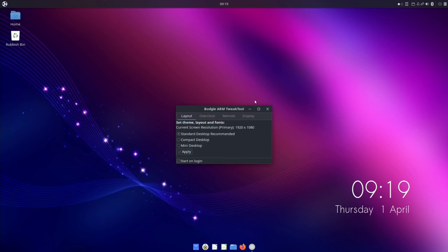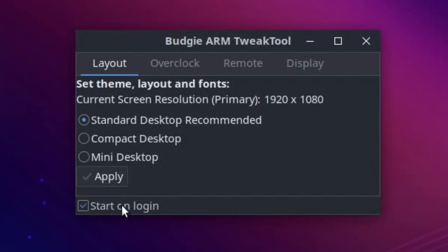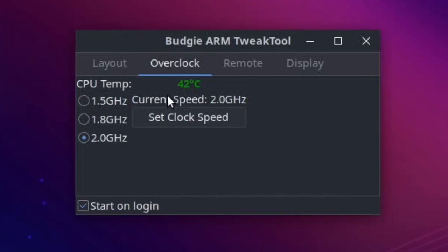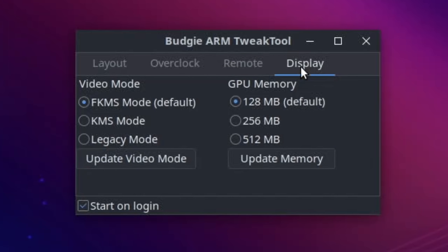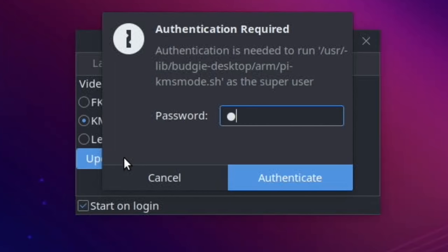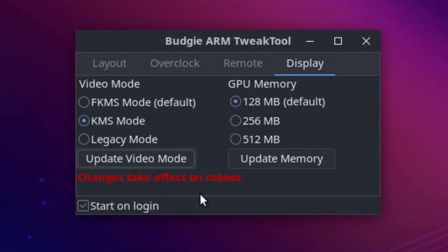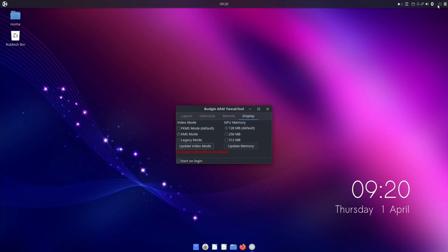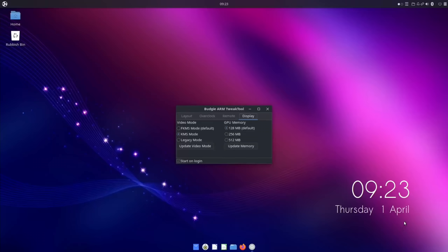So after restarting, you can see it comes up with the Budgie ARM tweak tool because start on login is checked. So if you don't want that to keep popping up then you can uncheck that, but I'm happy with it at the moment. If I click on overclock, you can see here current speed is 2 GHz. Remote - XRDP is installed, XRDP service is OK. It mentions in the PDF that KMS is the mode they recommend, so I'm going to click on that and update the video mode. Changes take effect on reboot. I'm rebooting again. And the reboot is always nice and fast, which is great.